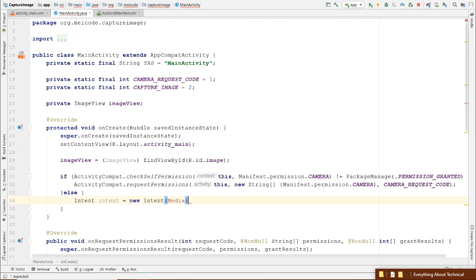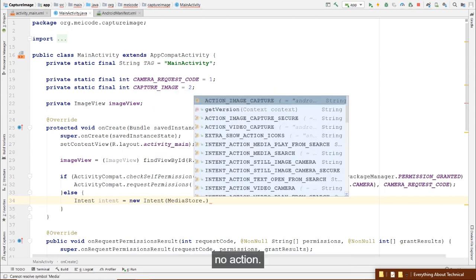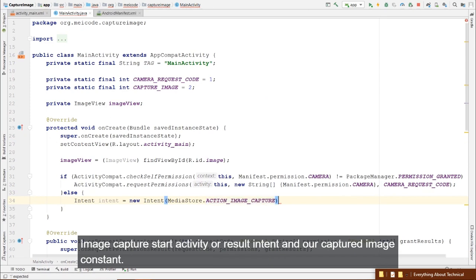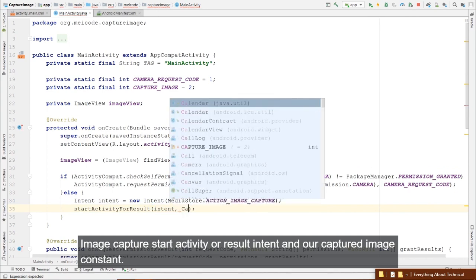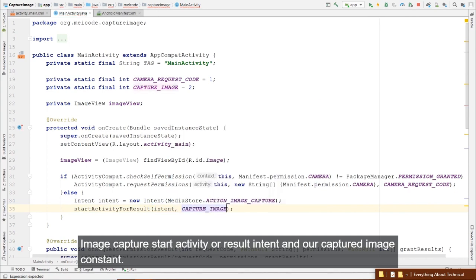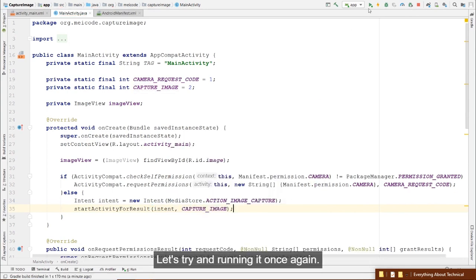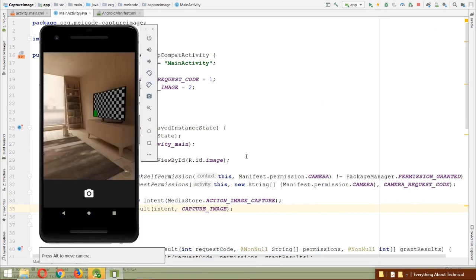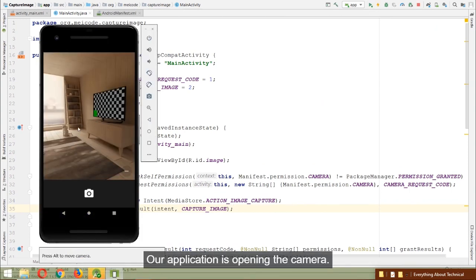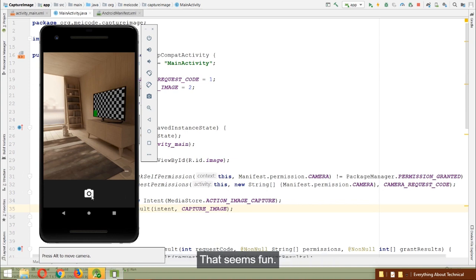We add an else block: if we already have the camera permission, we go ahead and create the intent — new Intent(MediaStore.ACTION_IMAGE_CAPTURE) — and call startActivityForResult with the intent and our CAPTURE_IMAGE constant. Running again, the camera opens without requesting permission.